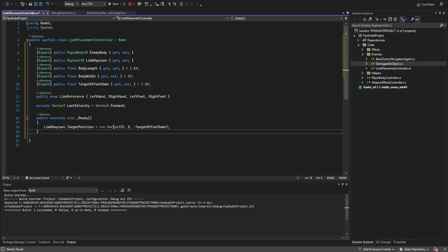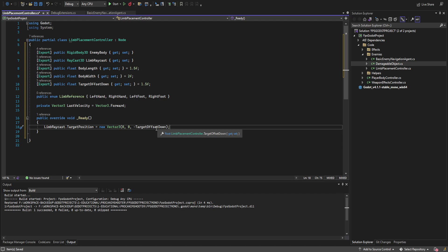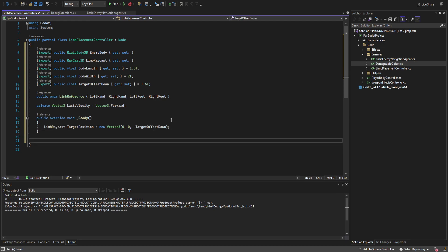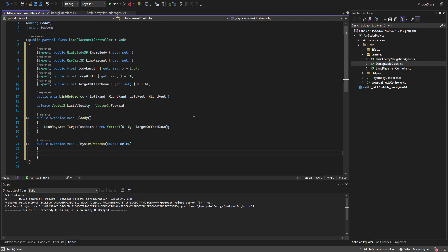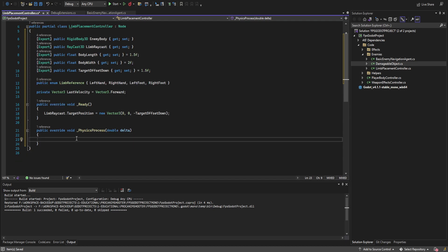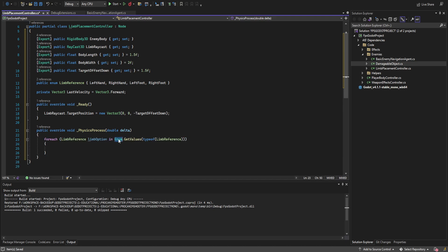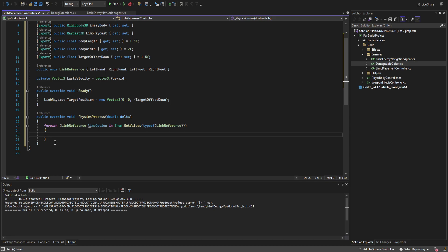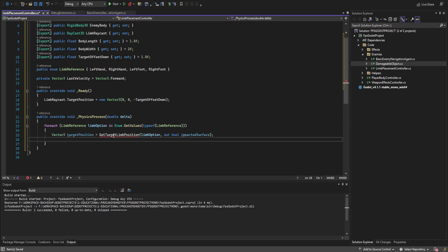Before doing anything, let's set the limb raycast target position to a new Vector3 with the forward vector being the negative of target_offset_down — this gets the raycast pointed in its look-at direction at the maximum arm reach distance. Let's override physics_process, which is important because we're working with a raycast; if we don't use physics_process it's very inconsistent. Within the physics function we create a foreach loop using Enum.GetValues with a type of LimbReference to loop through all the different limb options. We call a function get_target_limb_position here that we'll create next.